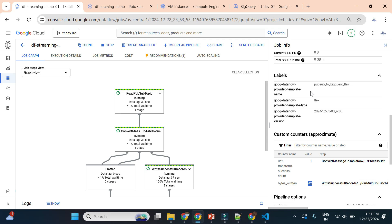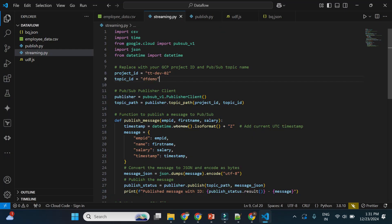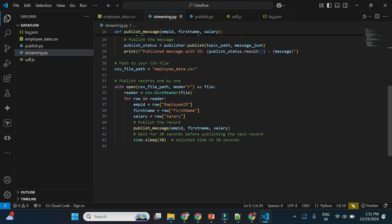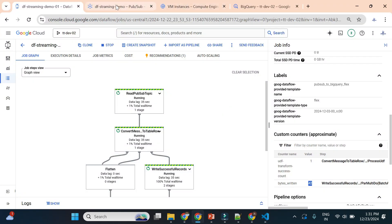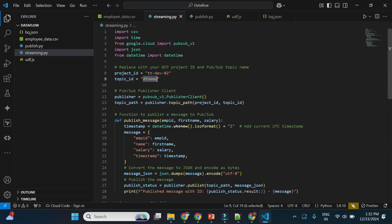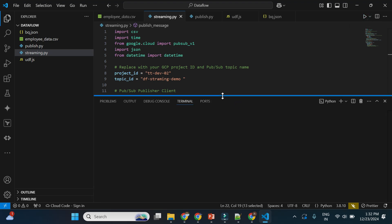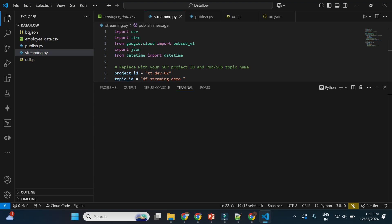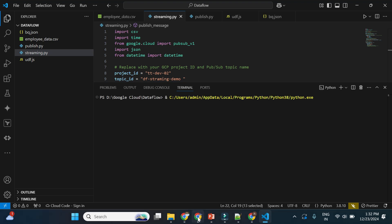Instead of manually publishing messages I'll simulate the real-time environment by keeping the message pushed after every five seconds into the PubSub topic using a Python script, and validate the data in BigQuery in real time. I have a Python script here that keeps pushing data after every five seconds. I'll change the interval to five seconds. Let me also update the topic name in the script, providing name, employee_id, name, salary, and timestamp. Let me execute this script — you should see messages start publishing into the PubSub topic.